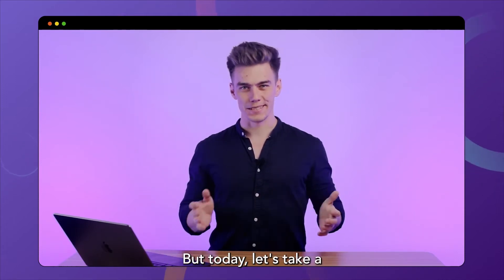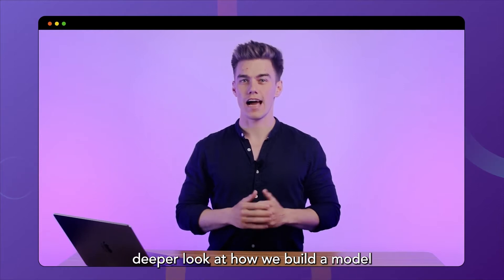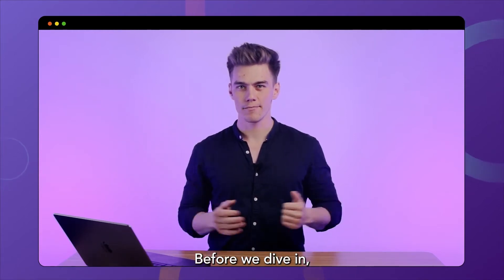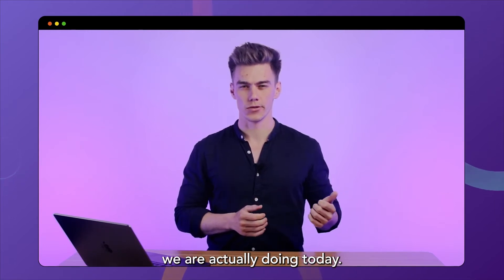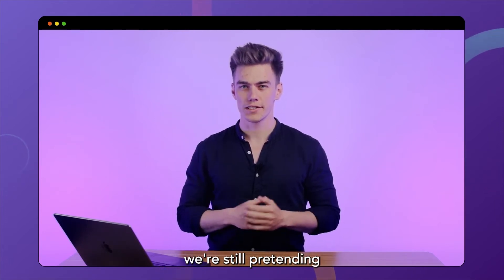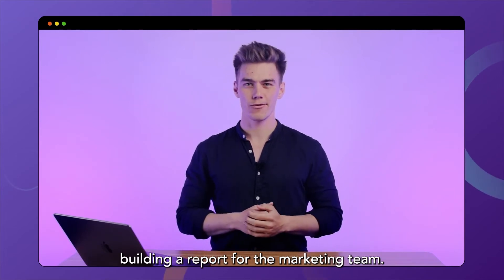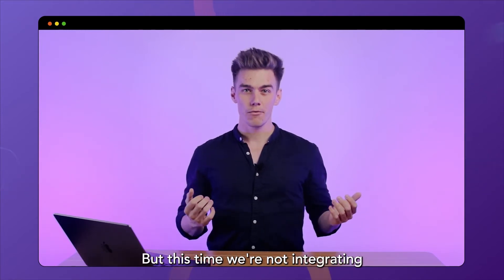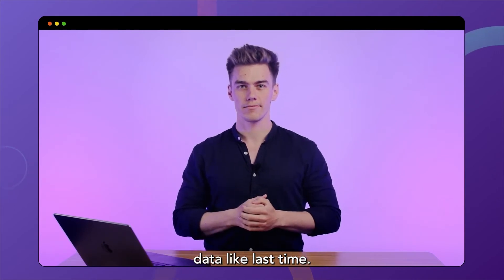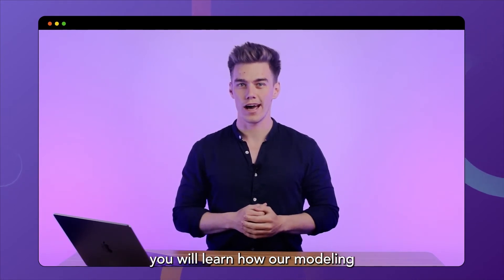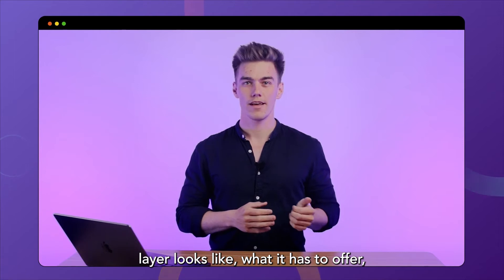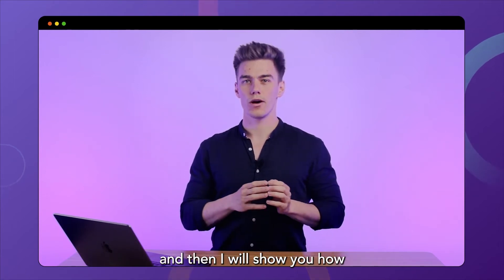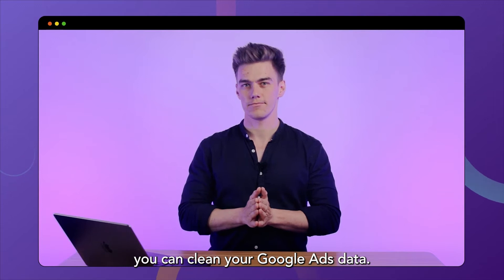But today, let's take a deeper look at how we build a model with Y42. Before we dive in, let me tell you what we are actually doing today. Just like in our last video, we're still pretending to be a data analyst building a report for the marketing team, but this time we're not integrating data like last time. In today's video, you will learn how our modeling layer looks like, what it has to offer, and then I will show you how you can clean your Google Ads data.